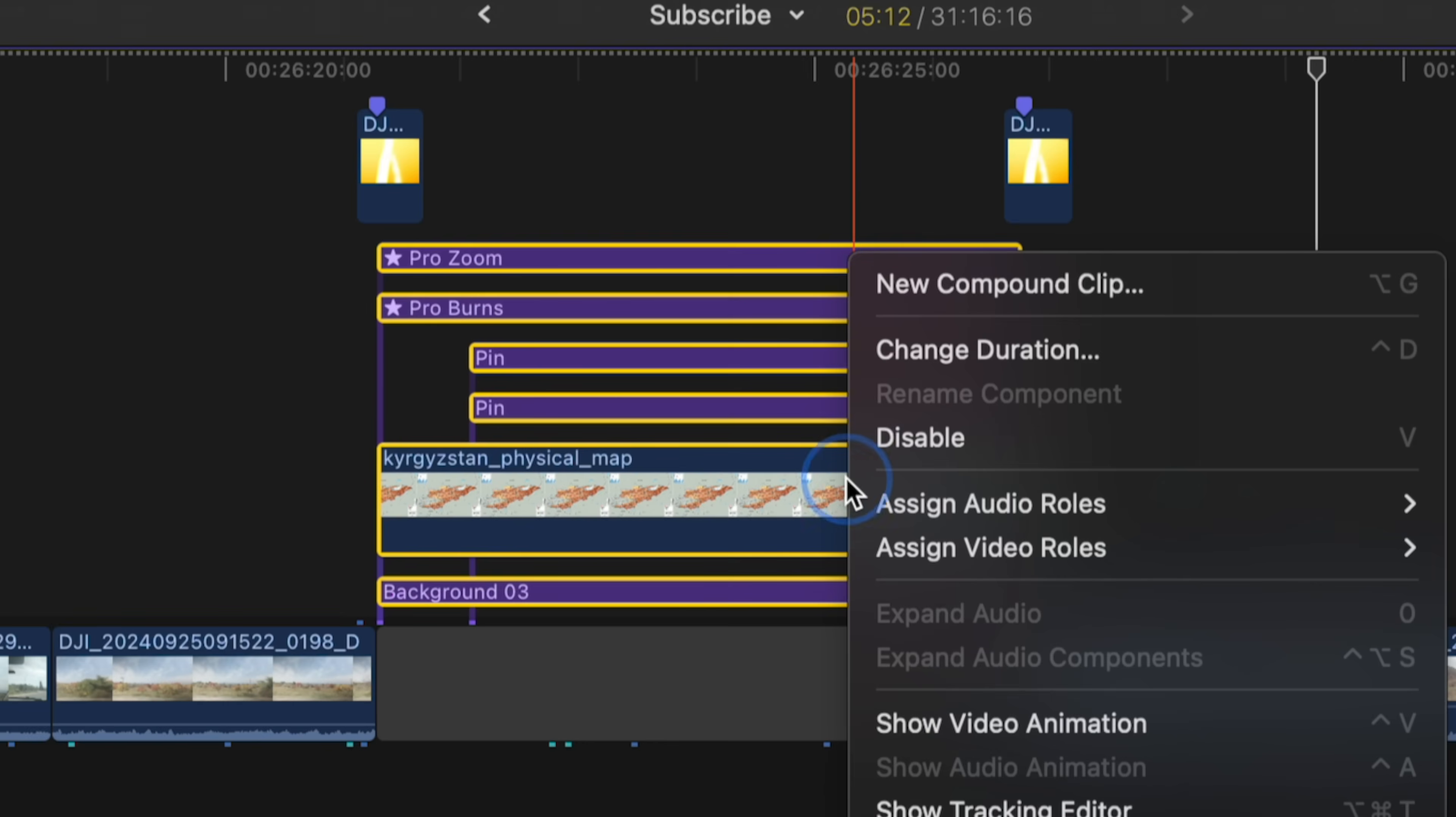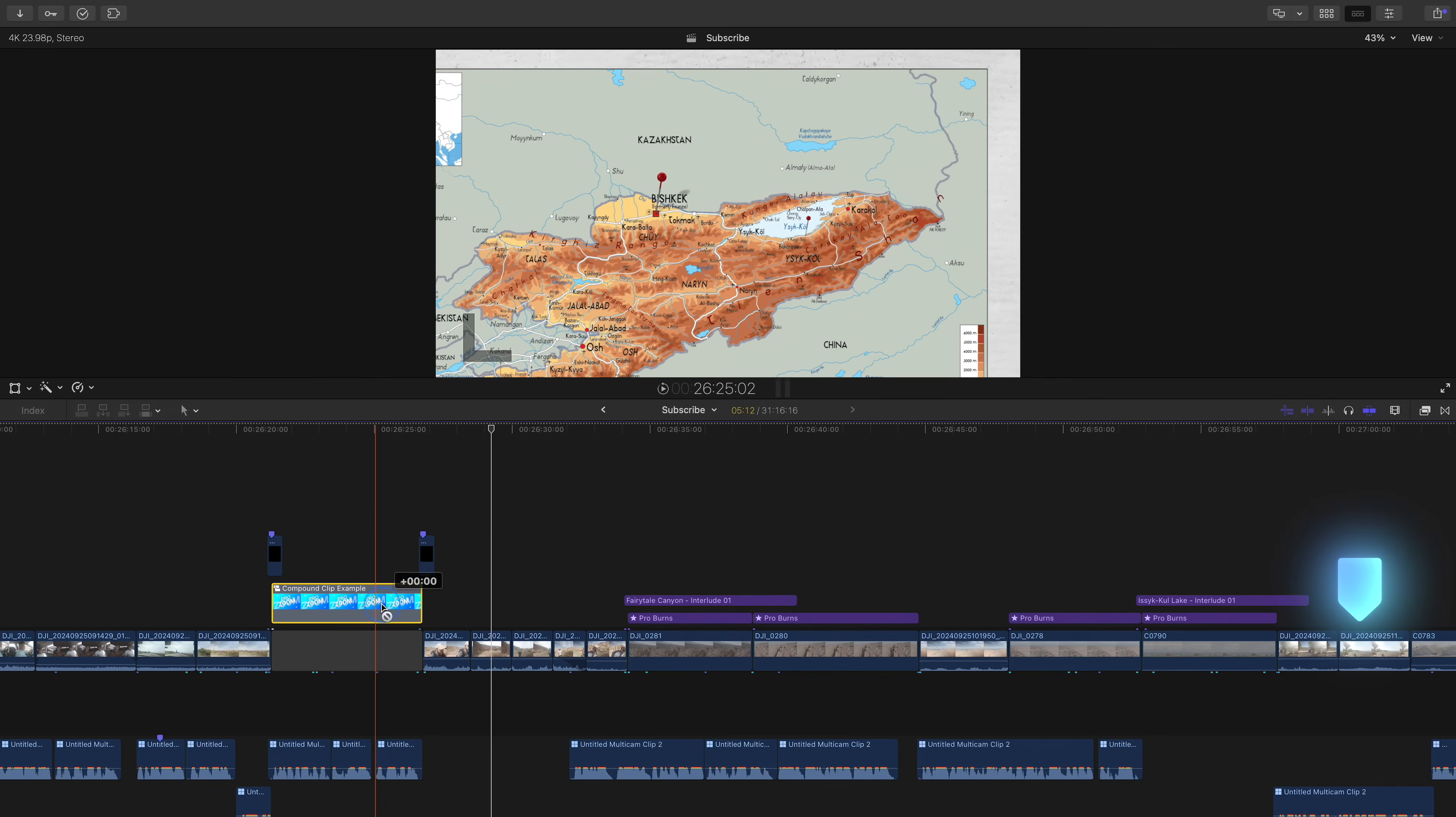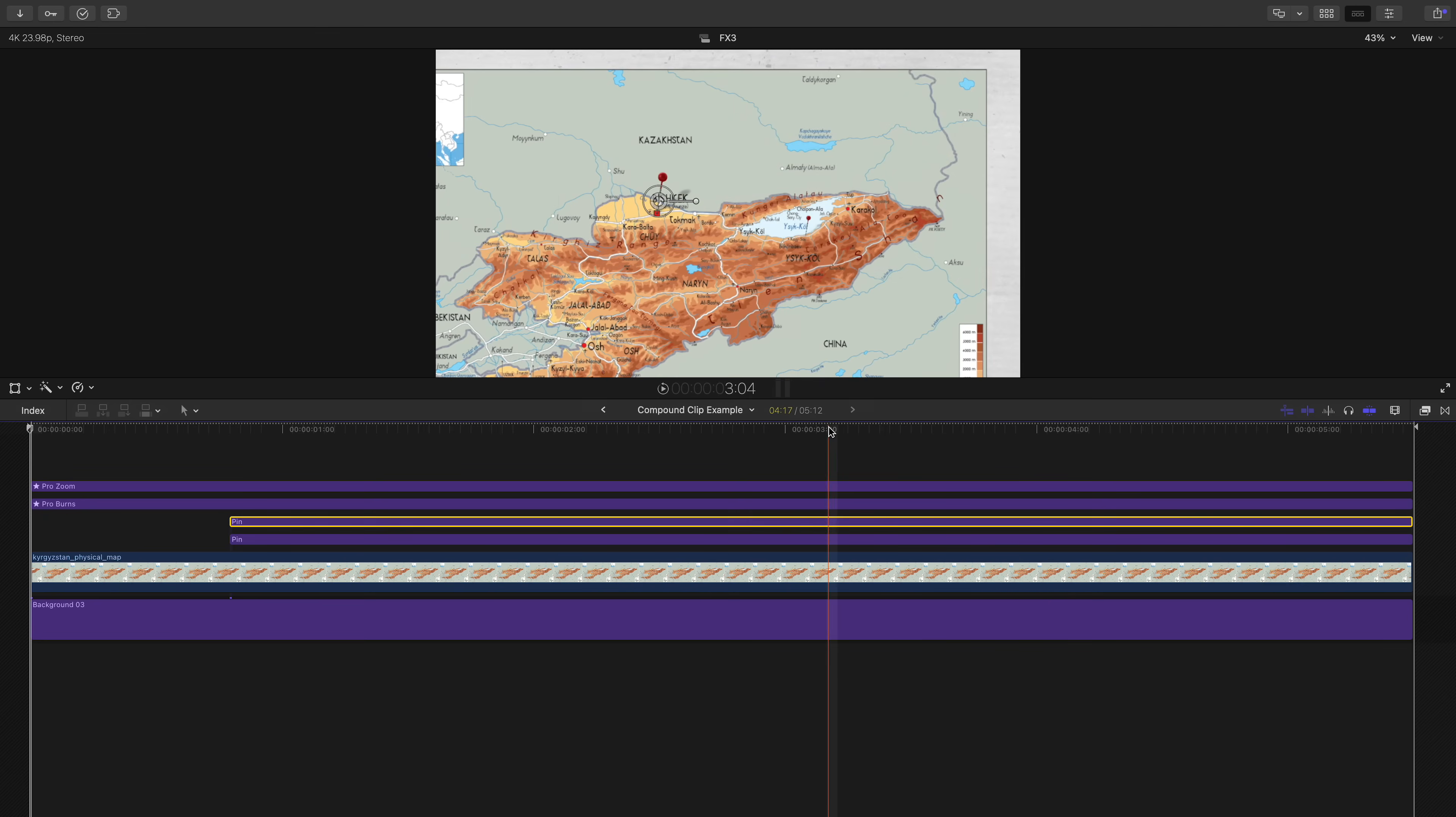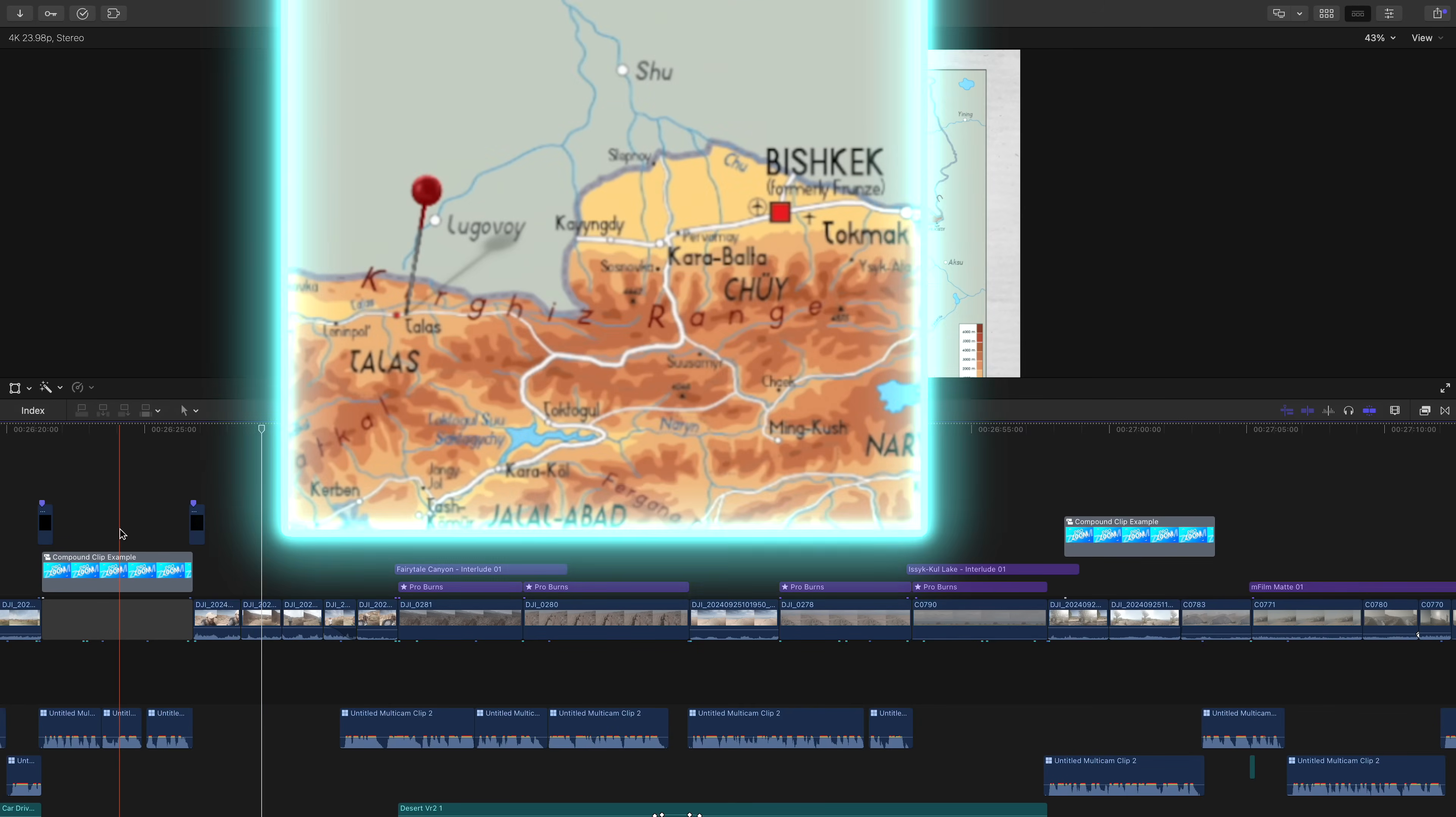Compound clips are really useful and a great way to keep your timeline organized. But here is the problem with them. If you want to use this compound clip again at this part in your video, to hop into the copied compound clip, maybe move this pin pop up if you're going to show someplace new, but once you hop out, you'll notice that the original compound clip was also changed. That is a problem.